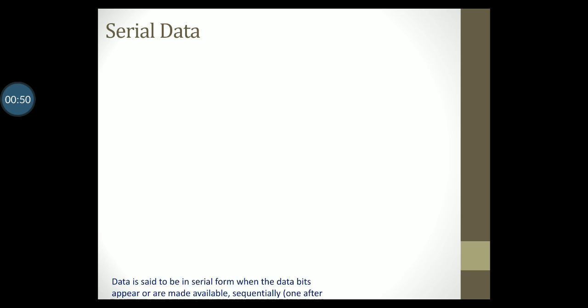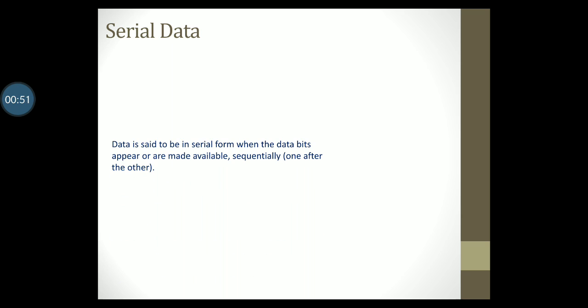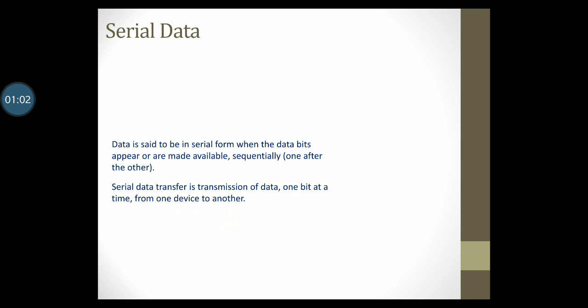Serial data: Data is said to be in serial form when the data bits appear or are made available sequentially, that is one bit at a time. When we talk about data transfer, serial data transfer is the transmission of data one bit at a time from one device to another.